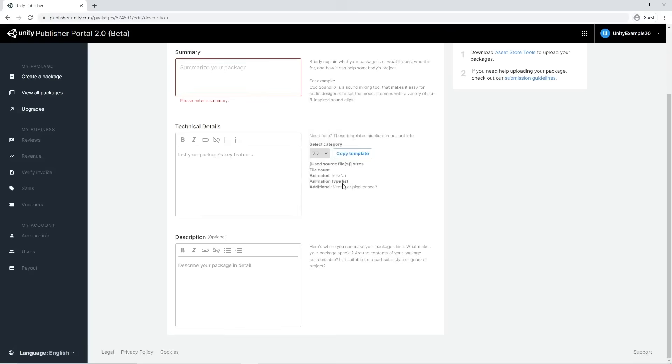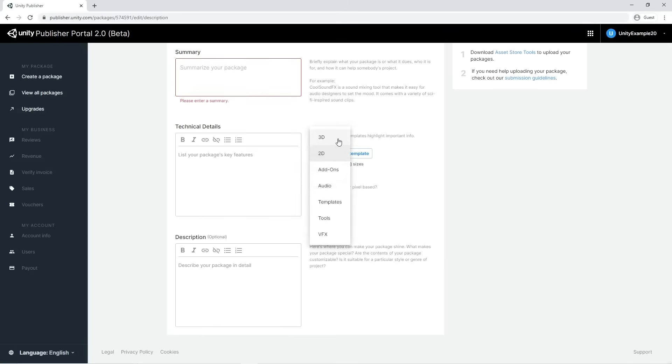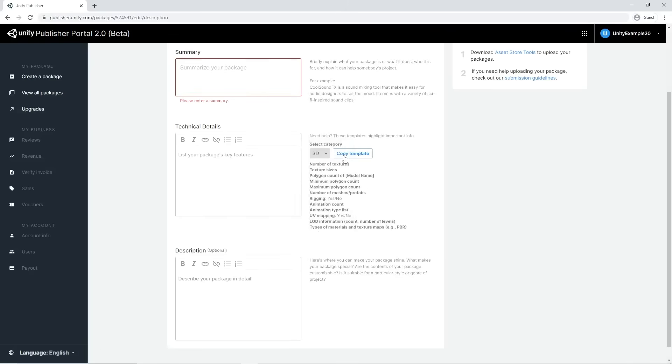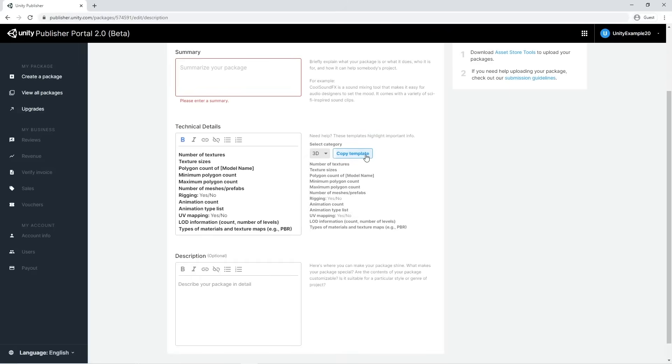Be sure to read the submission guidelines, in particular, if your package contains third-party assets, dependencies, or other requirements.